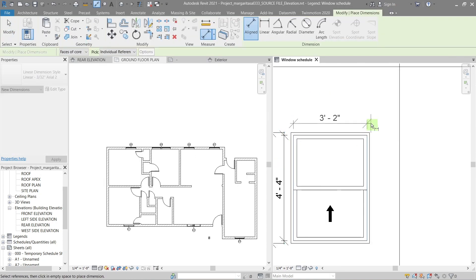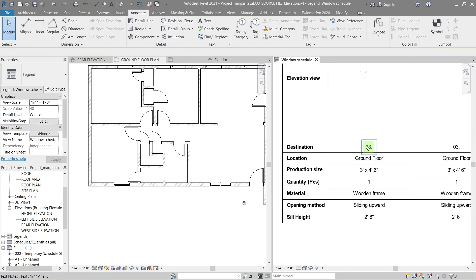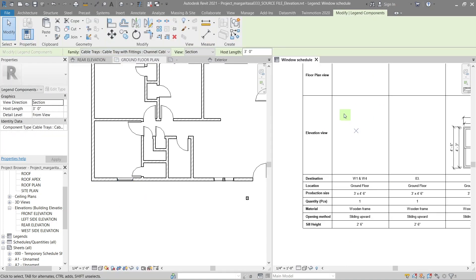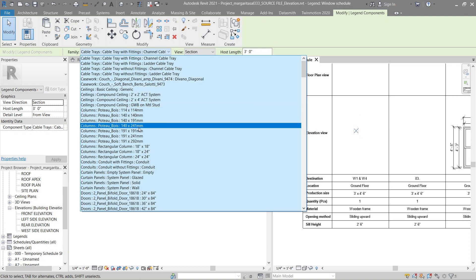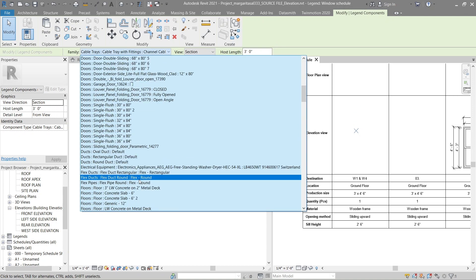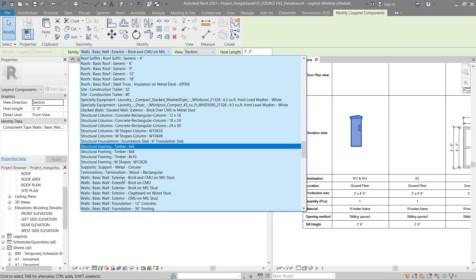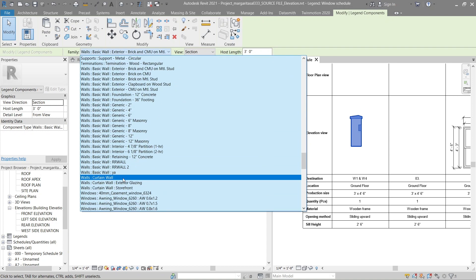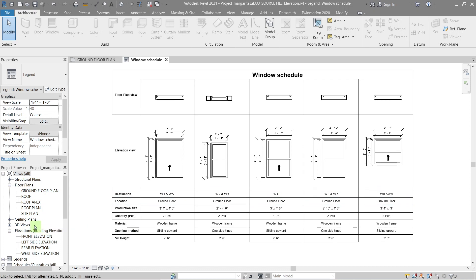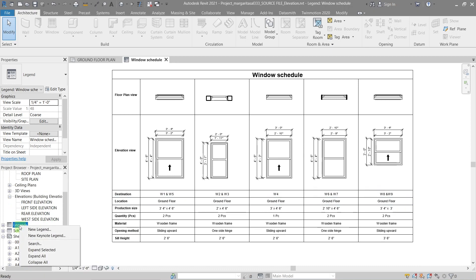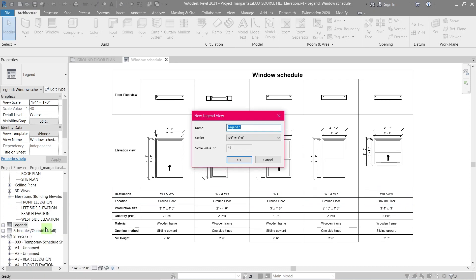Plot legend, schedule, and quantities. Stay till the end of the video to get access to templates and files for your own project. Let's get started. The first thing we're going to do is create a new legend, so go to the properties panel and right click on legends then new legend.